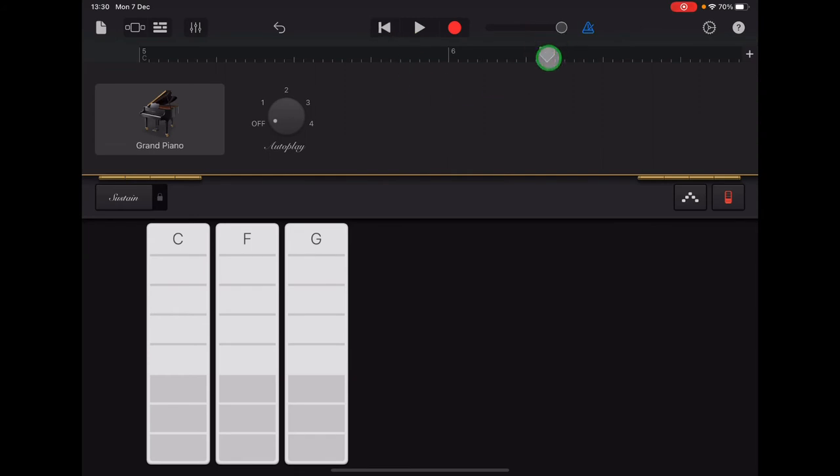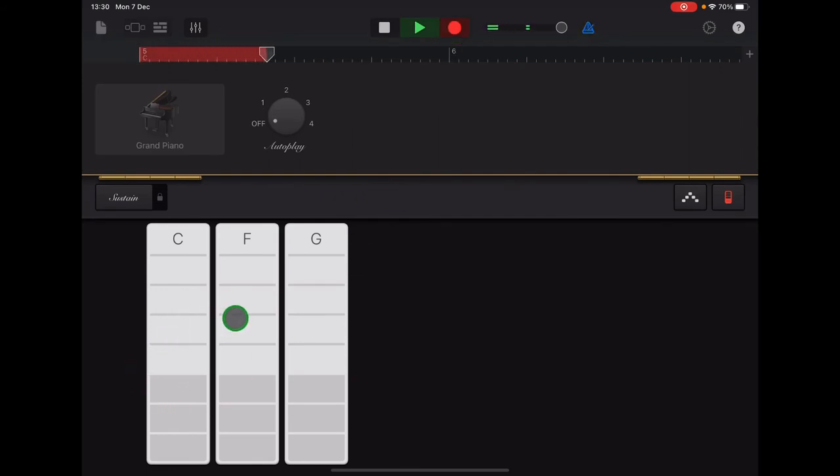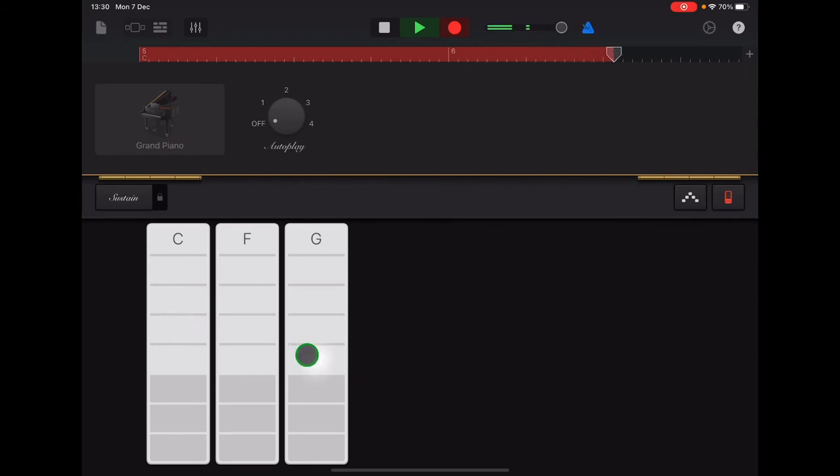When you're ready to record, tap Return and have a go. Here's mine. C, C, F, F, C, C, G, G.